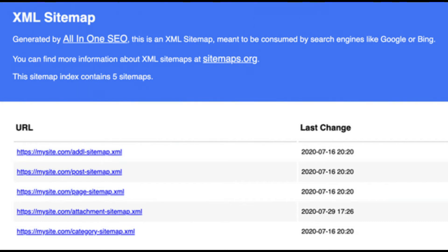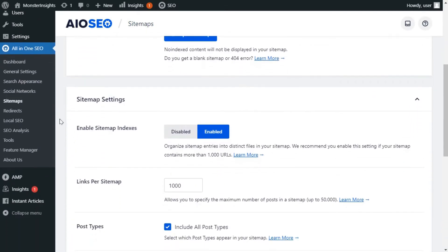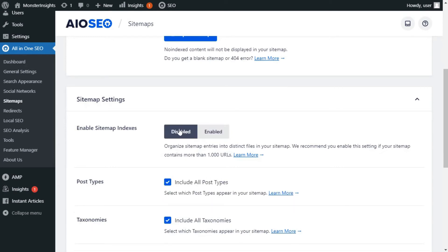Let's look at some of the settings that you can configure. If your site has over 1,000 URLs, you can decide if you'd like to have an index page. If your site has less than a few hundred, you can easily disable that setting — just go to All-in-One SEO, then Sitemaps, and toggle the Enable Sitemap Indexes button to disable. If you're unsure, you can just leave it enabled.